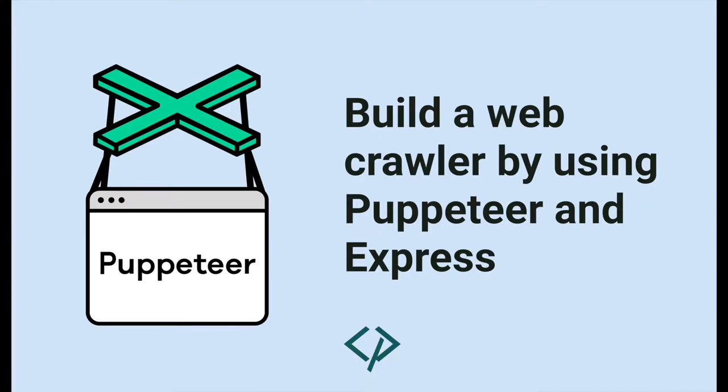Hello everyone! Today we are going to build a web crawler by using Express.js and Puppeteer.